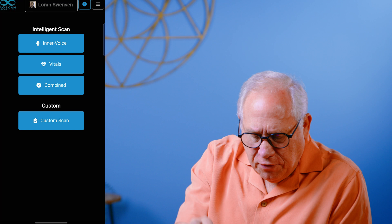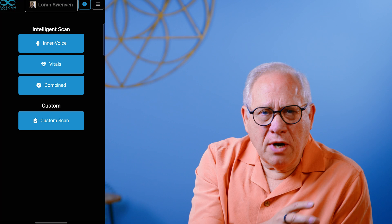Now we're back to our four buttons: inner voice, vitals, combined, and custom. If I click inner voice, it's not going to do a new inner voice scan — it's going to go back and look at my last inner voice, and from that data it will populate the things that need to be scanned in the comprehensive section. If I hit vitals, it'll do the same thing — go back to my last vitals, find the frequencies that were out of range, and populate what needs to be scanned in comprehensive based on that last scan.